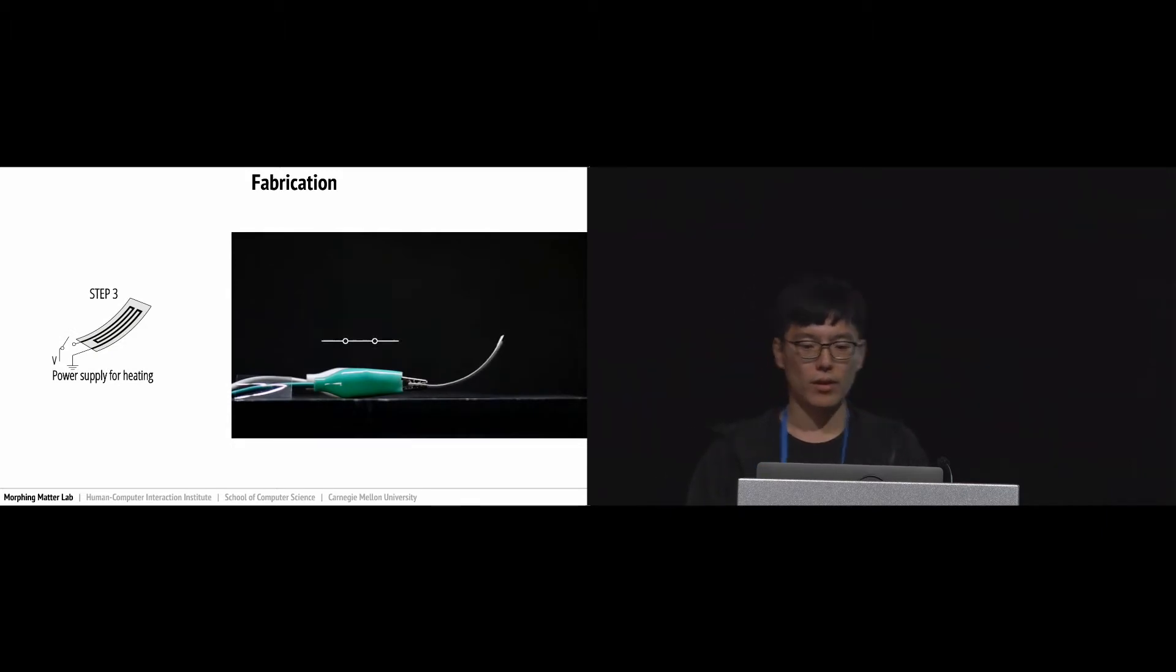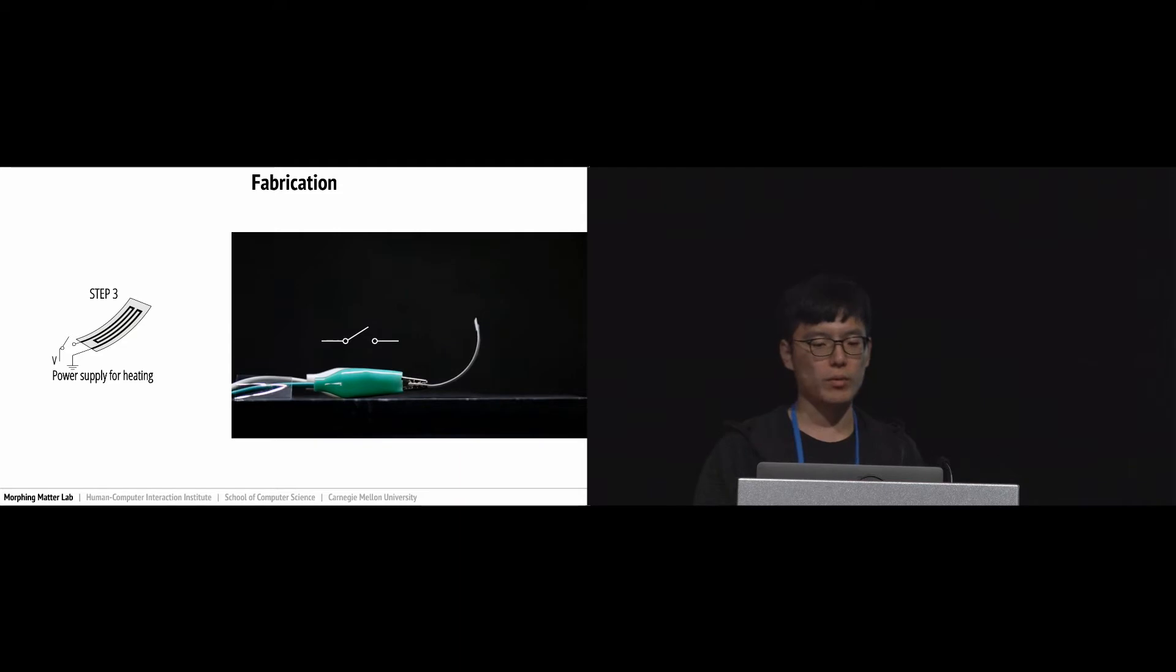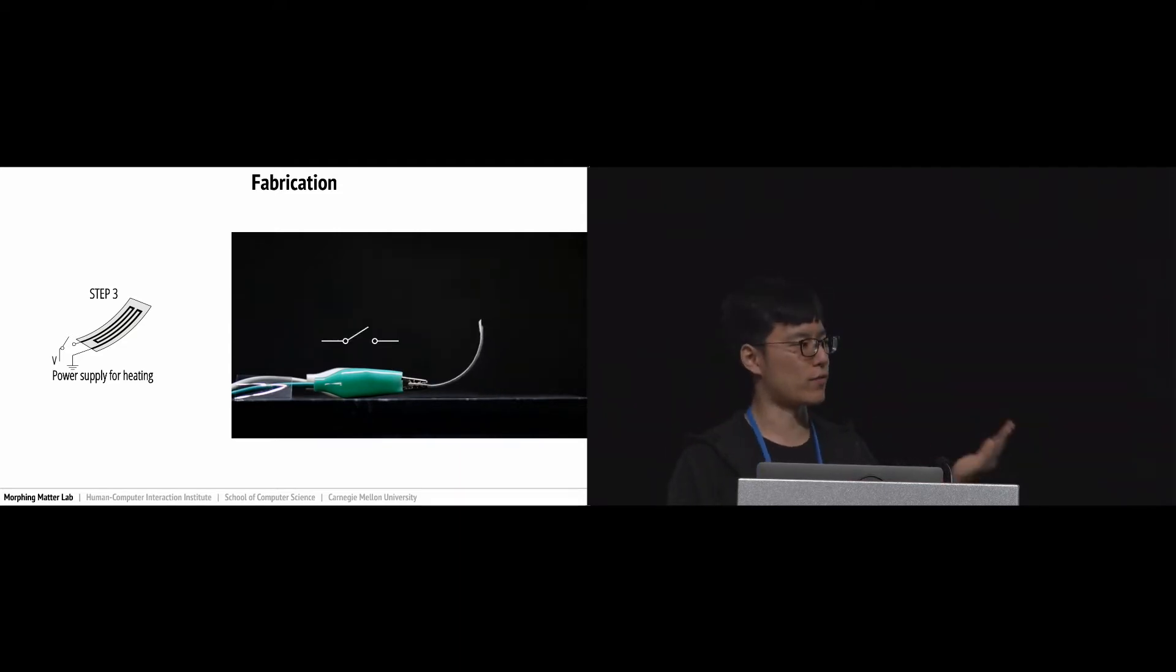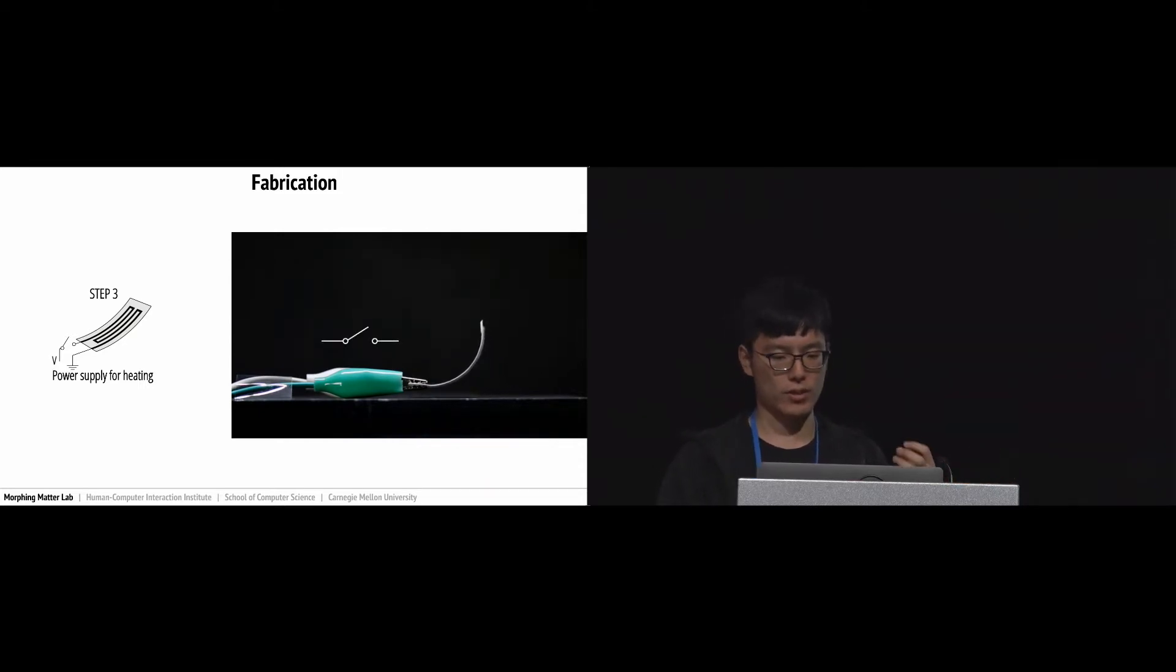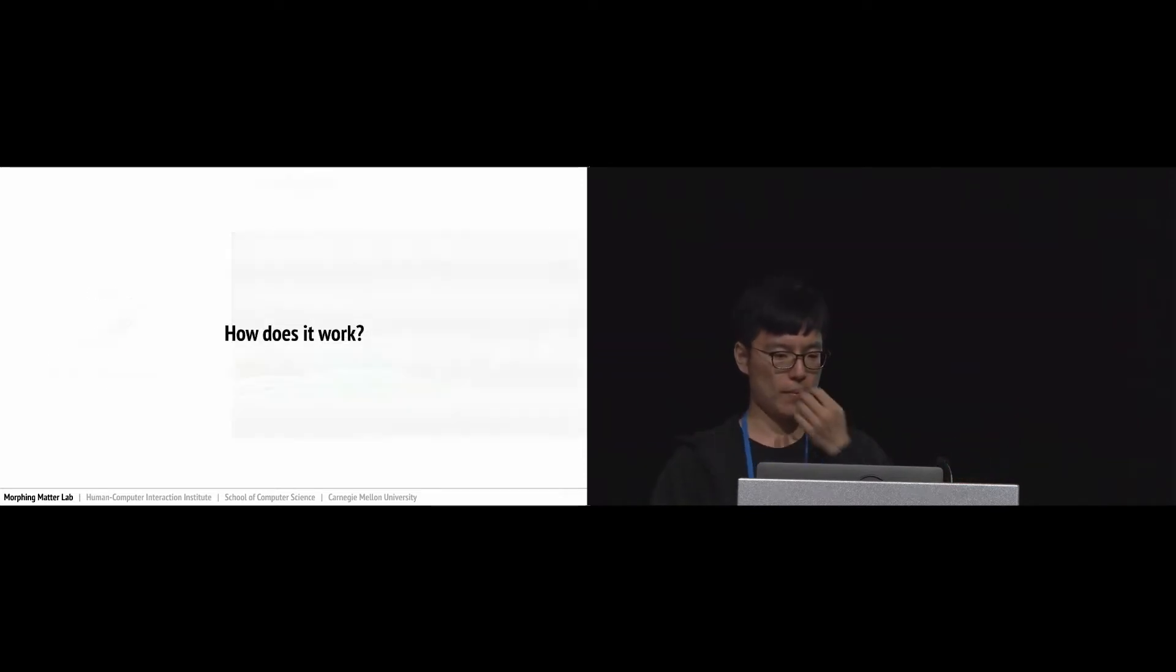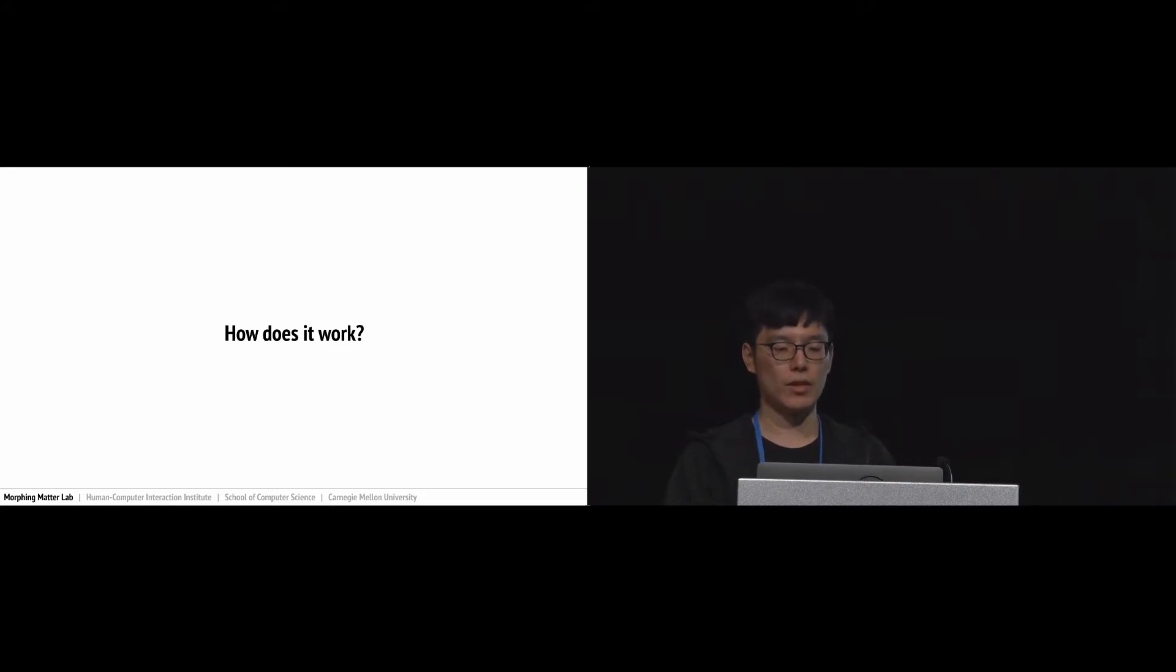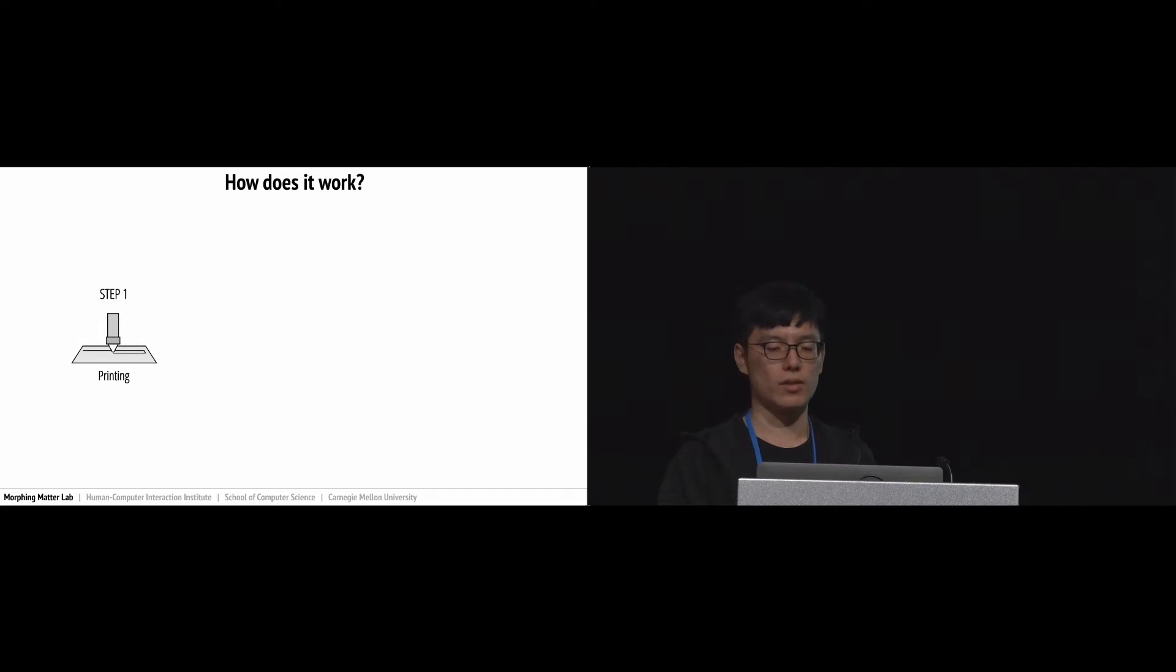Step three: use electricity to trigger the actuator. When proper power is provided, the paper goes back to its flat shape. Once we turn off the power, it returns to the initial shape, which is a curved shape. How does this work? What happened within the material? Let's go back each step to see what mechanism is happening.